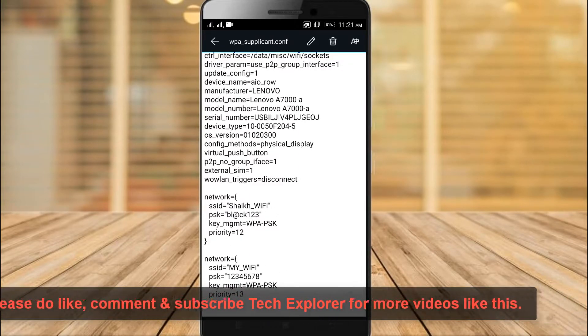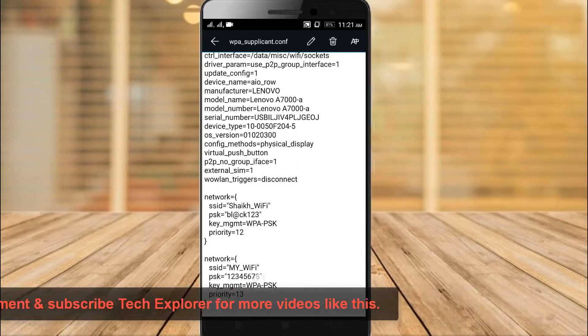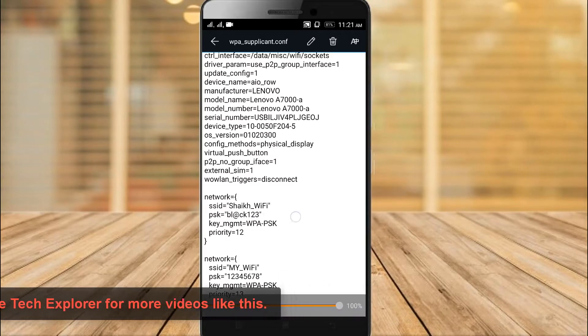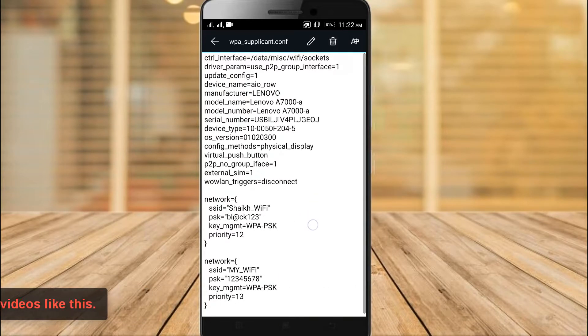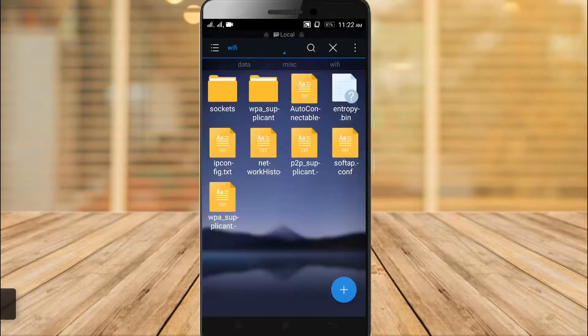So, if you liked this video, please do like, comment, share and most important, don't forget to subscribe our channel Tech Explorer. Now goodbye and thanks for watching our video.